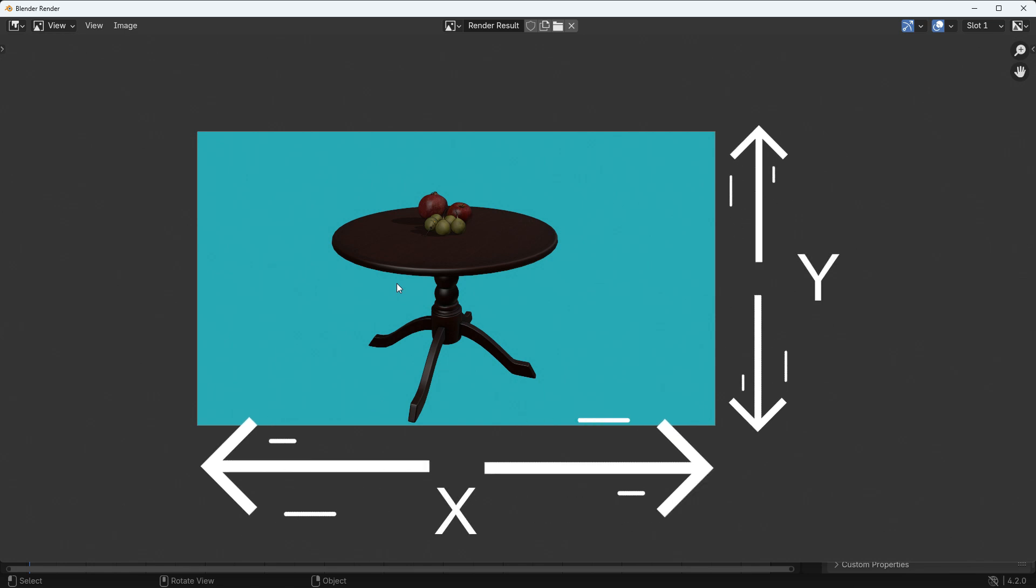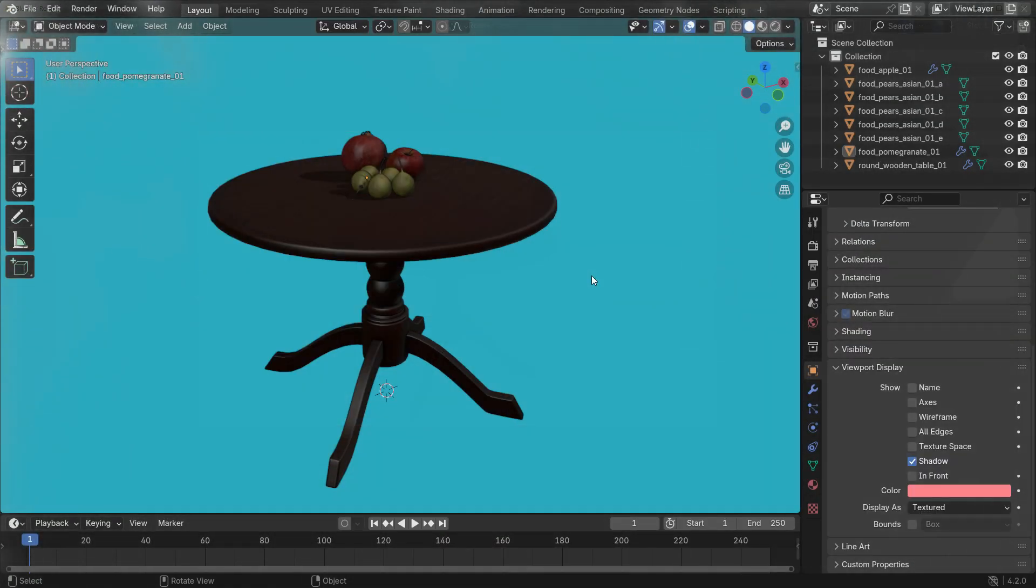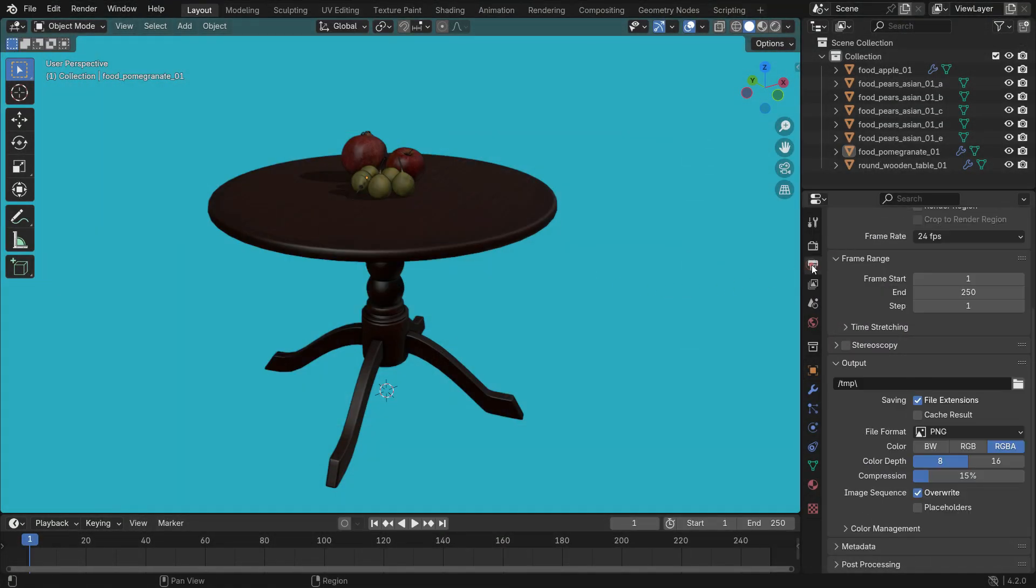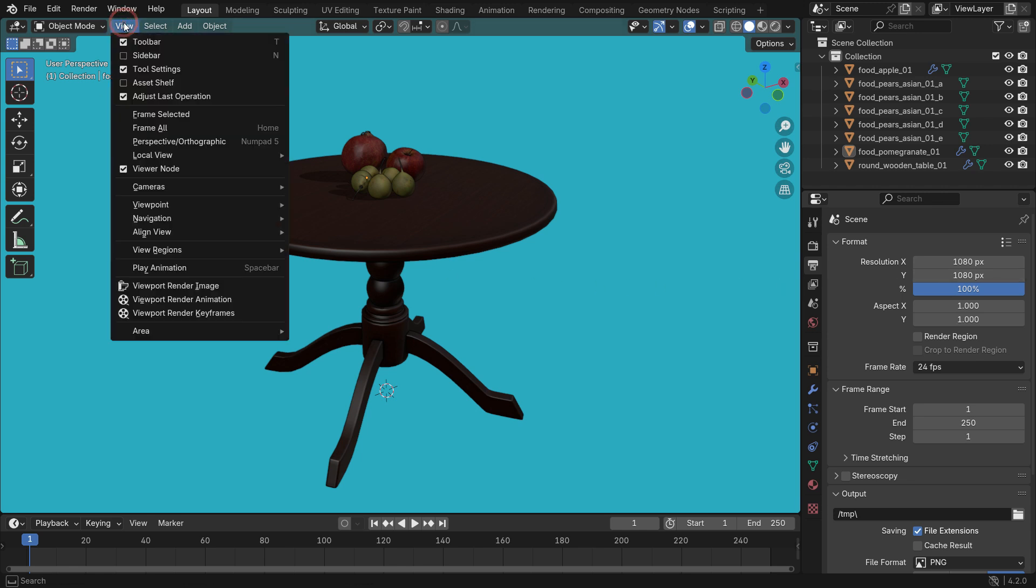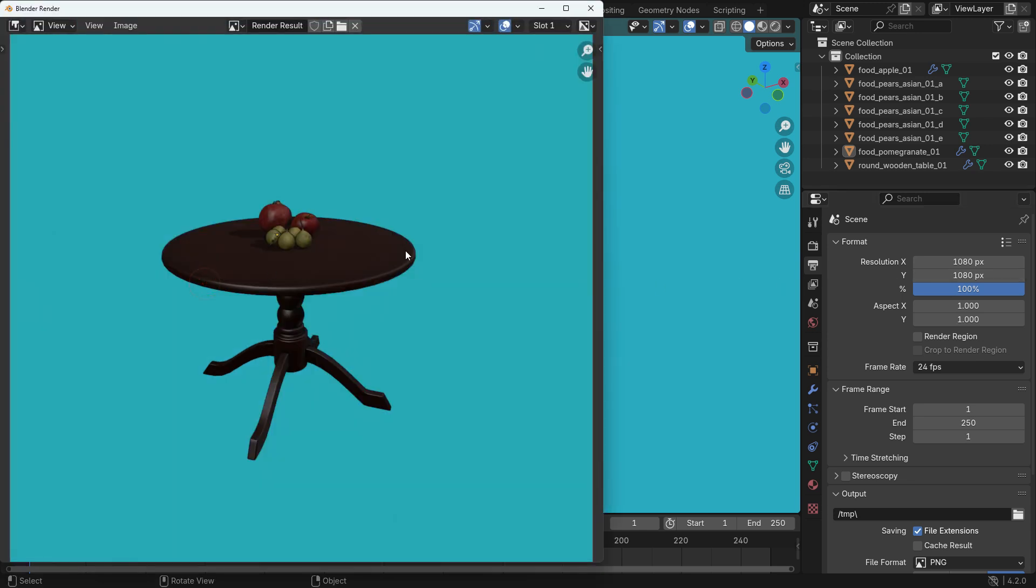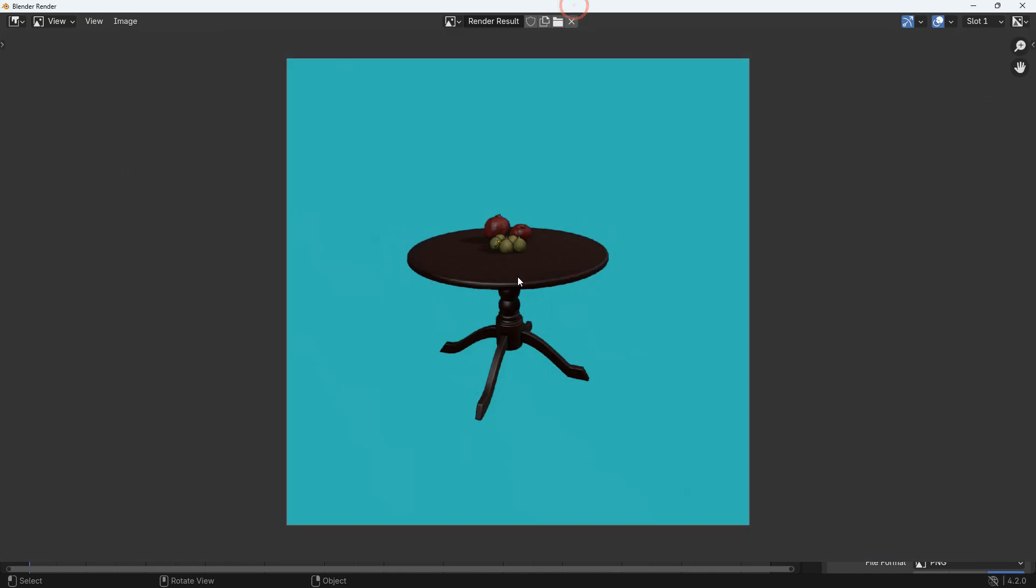If you want, you can change the aspect ratio of the image. Click the Output Properties tab and set the X and Y resolution values to 1080 pixels. When you render the image, the new image will be square. That is suitable for Instagram posts.